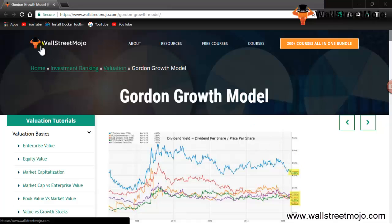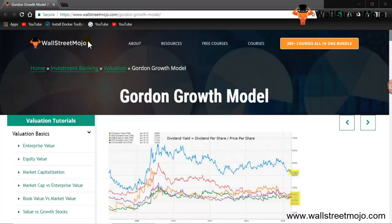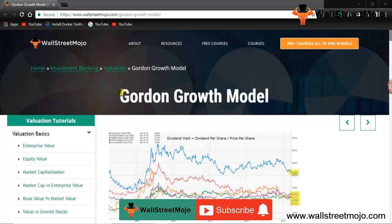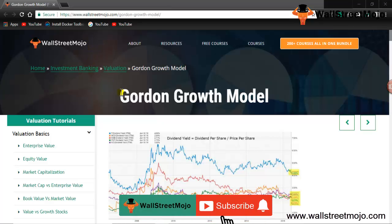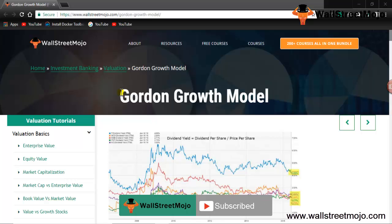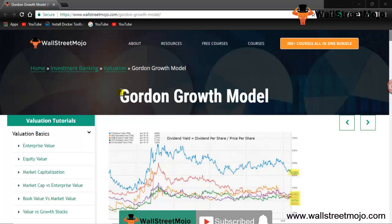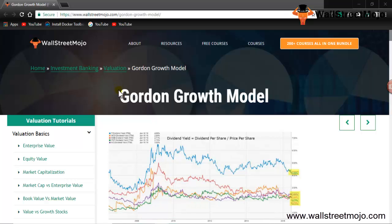Hello everyone, welcome to the channel of WallStreetMojo. Watch the video till the end, and if you are new to this channel, you can subscribe by clicking the bell icon.